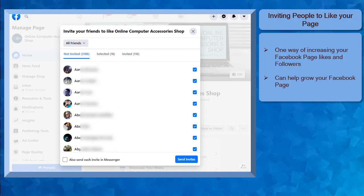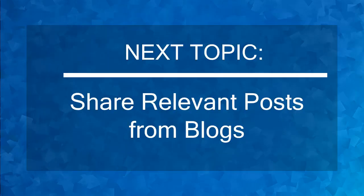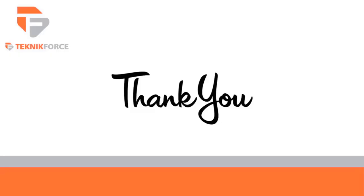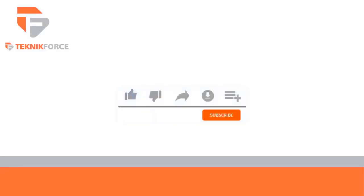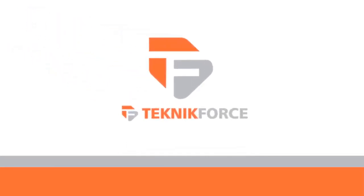Now that you know about inviting people to like your page, we can now proceed to the next topic, sharing relevant posts from blogs. I'll see you there. Thanks for watching. Don't forget to like and subscribe and go to technicforce.com for more tools and training.